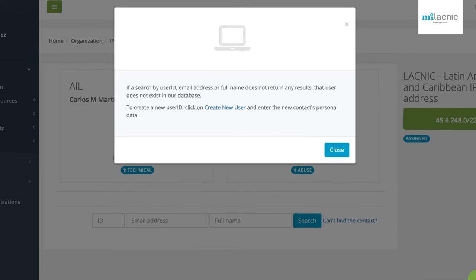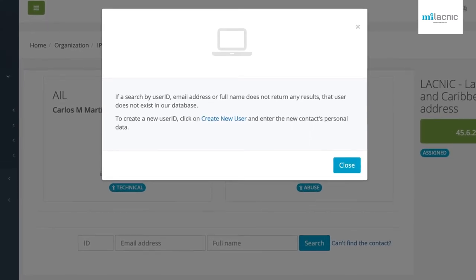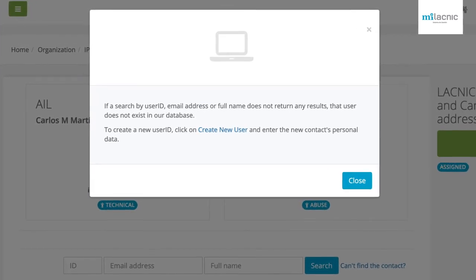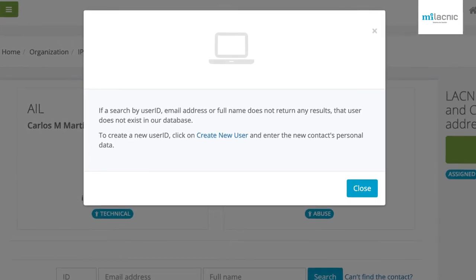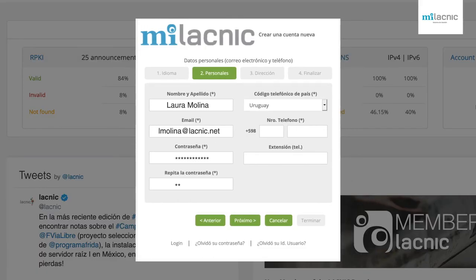Option B: Create a new user by clicking on the "Can't find the contact" tab and complete the required steps. Once the user has been created, you can define the role — either technical or abuse contact.